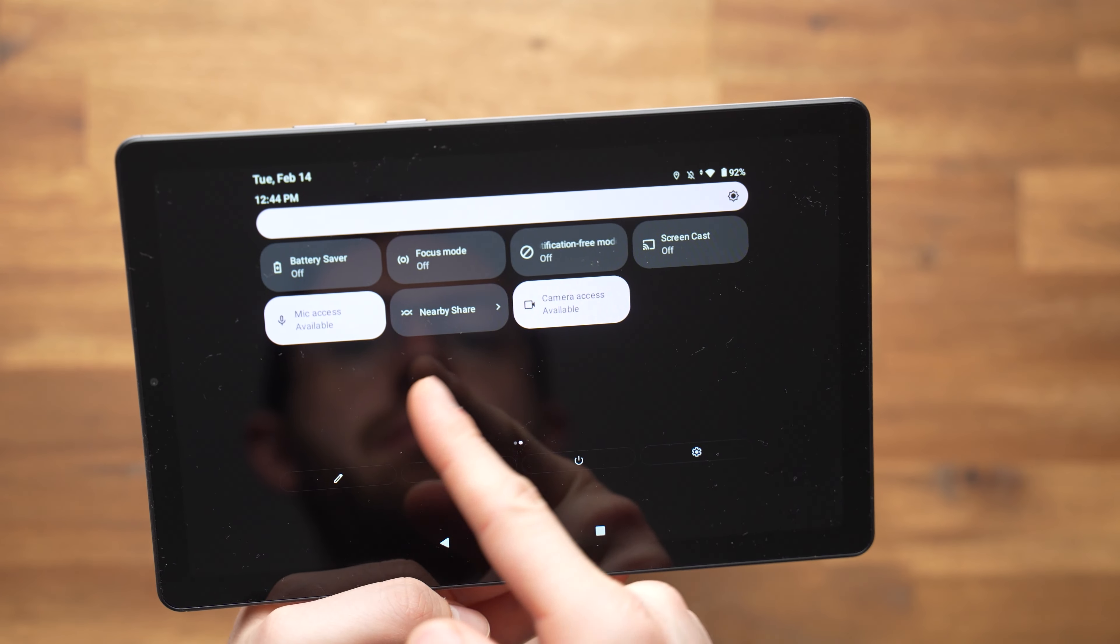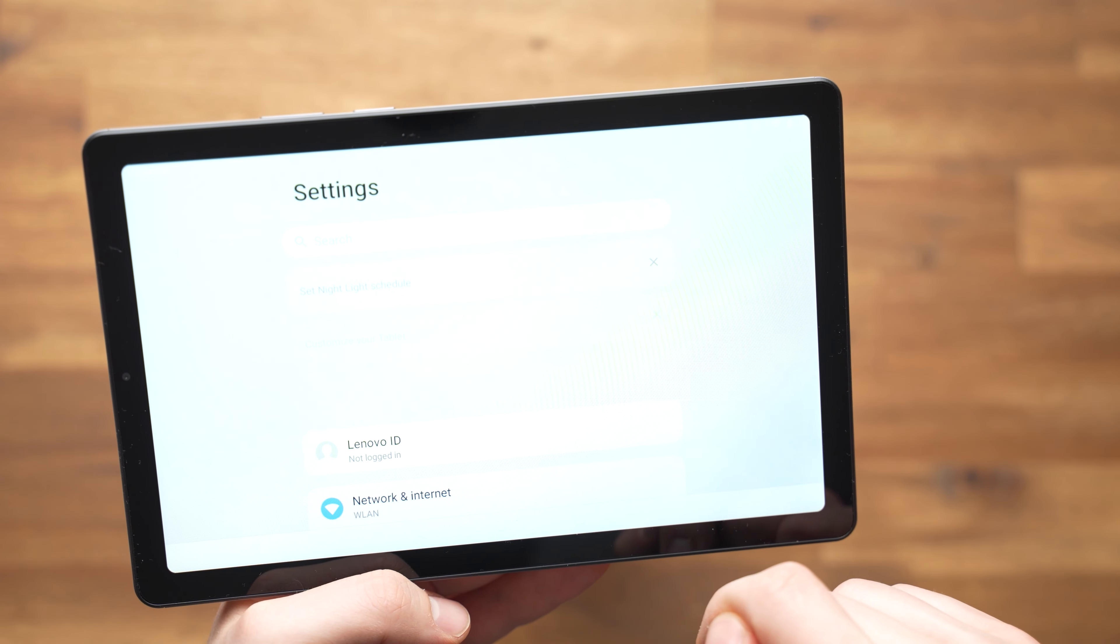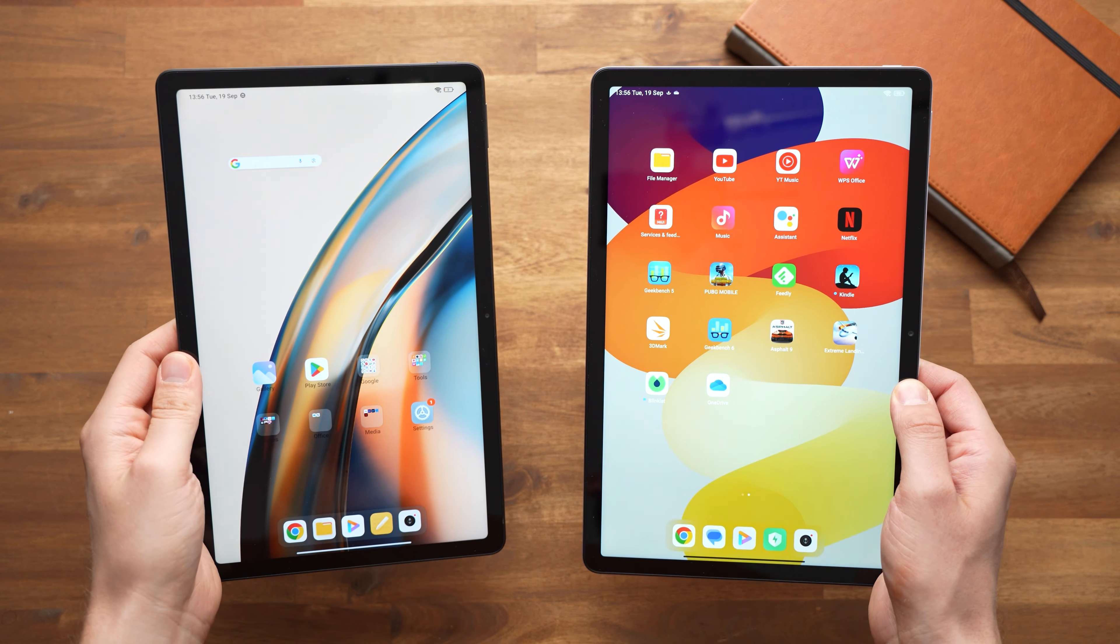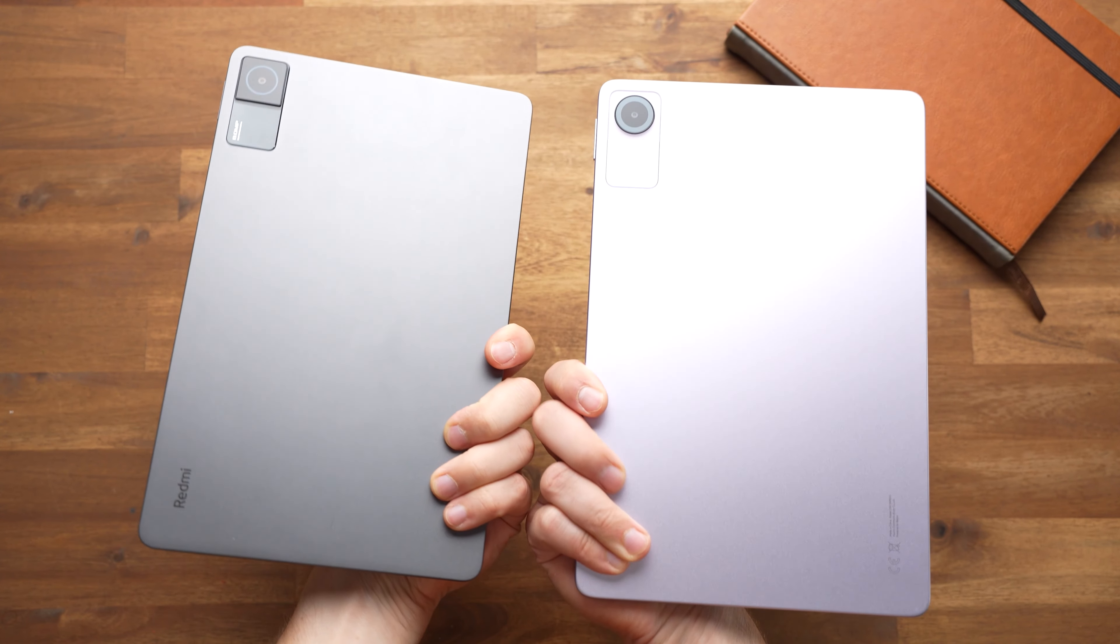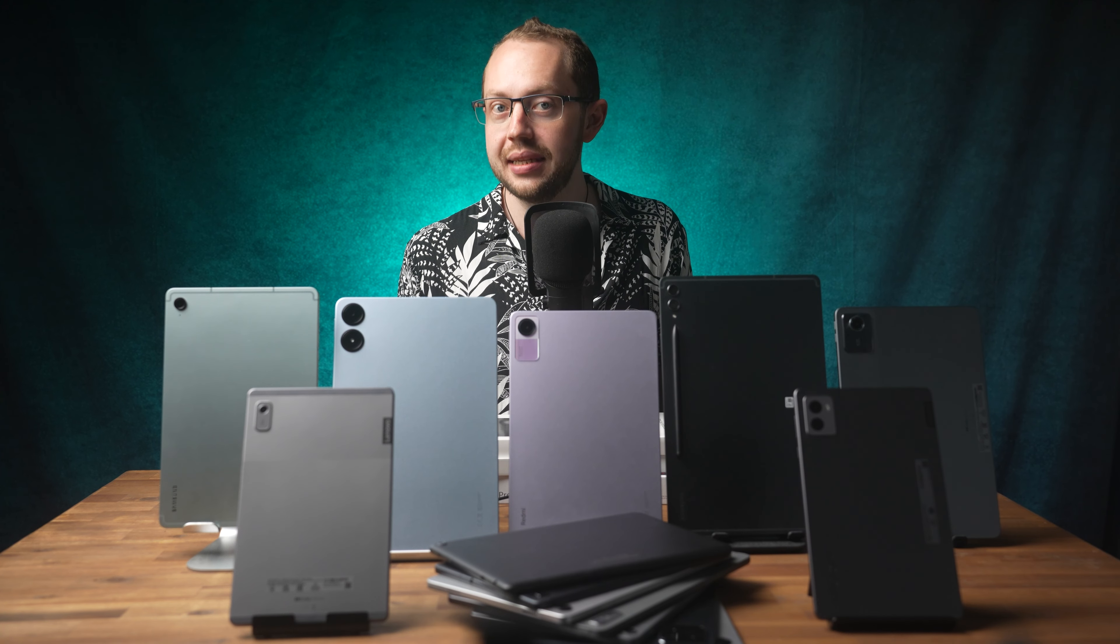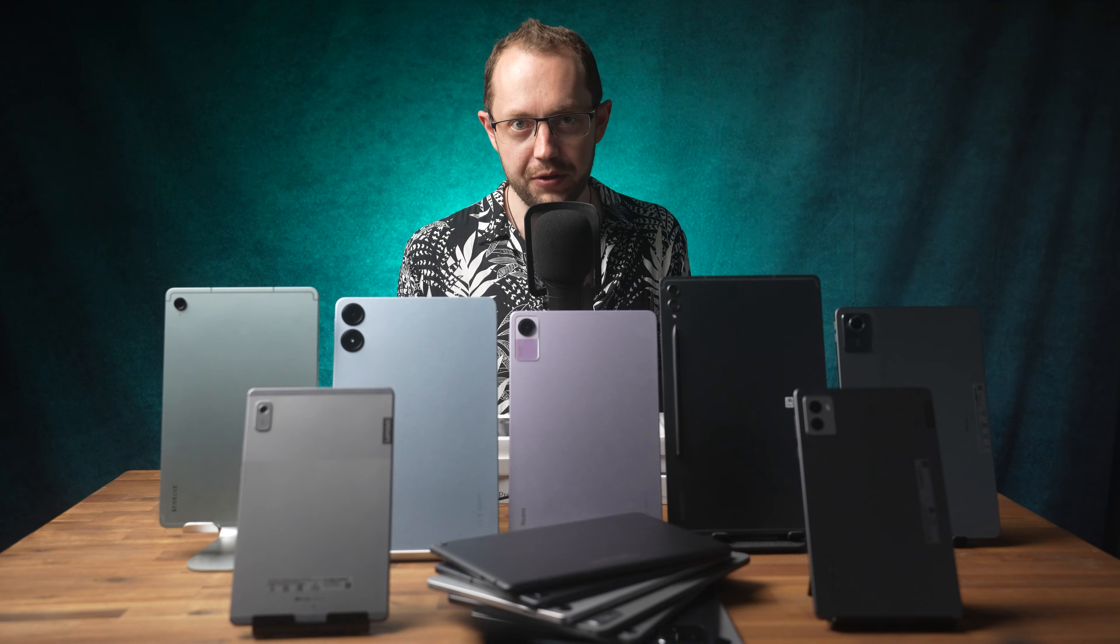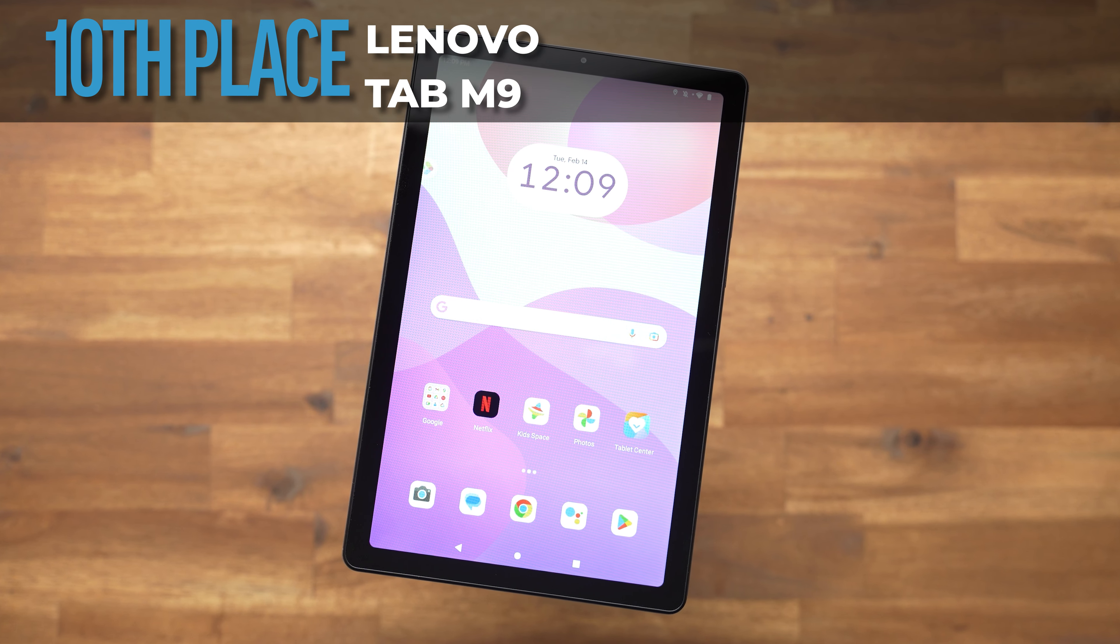I've reviewed all the tablets on this list myself and spent at least several weeks with each of them. I always test tablets 100% independently and have never and would never ask for or accept money for a tablet review. We will start with the cheapest Android tablet.